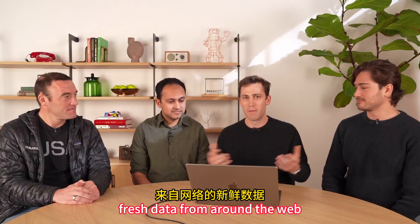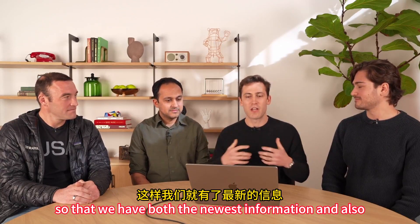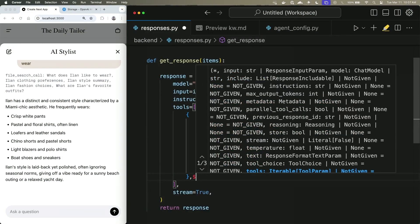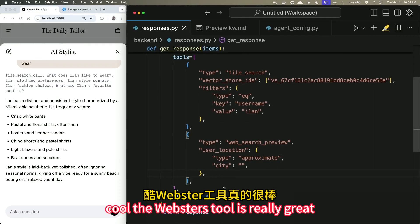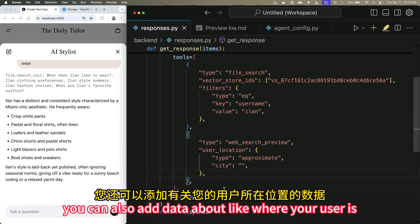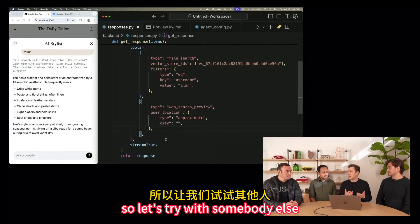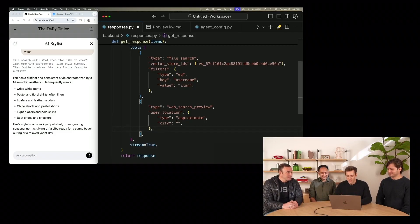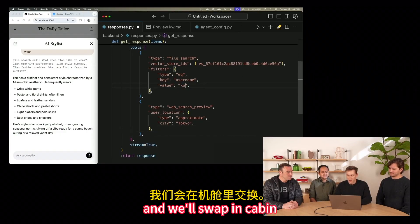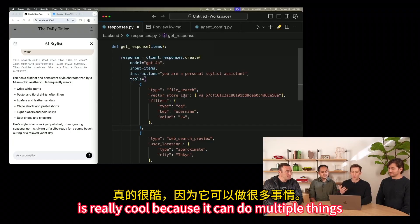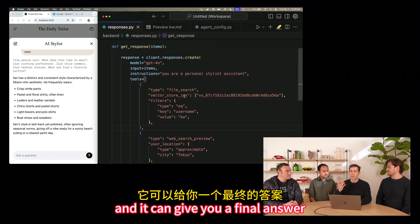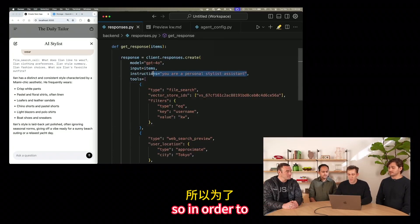To create a really good personal stylist application, we want to bring in fresh data from around the web so we have both the newest information and also stuff that's really relevant to your users. So I'll add the web search tool. The web search tool is really great because you can also add data about where your user is. Let's try with Kevin — he's going to be taking a trip to Tokyo. I'll put that in and swap in Kevin's profile.